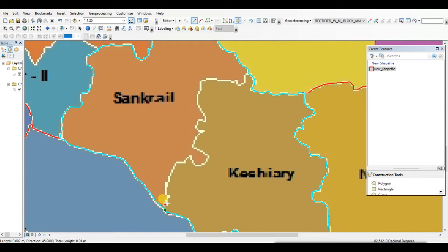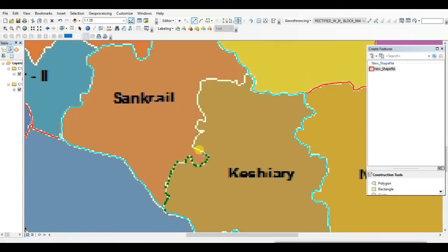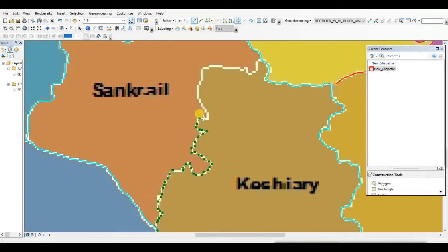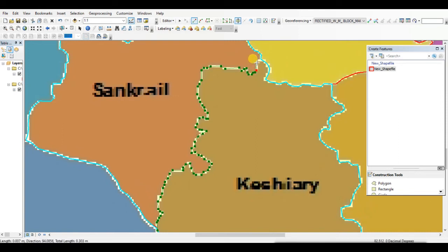If you are new to this channel, please subscribe and click the bell icon to get more interesting videos. The Cut Polygon tool is very useful for editing — basically for quick editing. It can divide a polygon which is already in a shapefile feature.